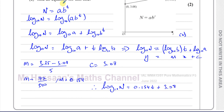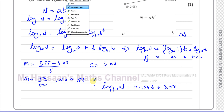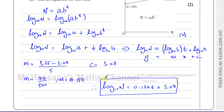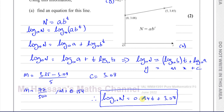So there is the answer to part A of this question. We rewrote the equation in linear form by taking log base 10 of both sides, found the gradient and the y-intercept from the graph, and wrote them in their place. We shouldn't just leave it in the general form — we should write it with the specific values.